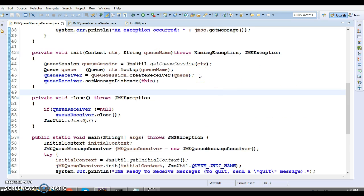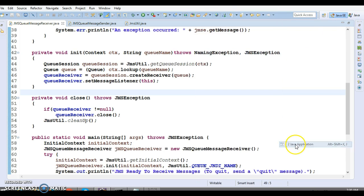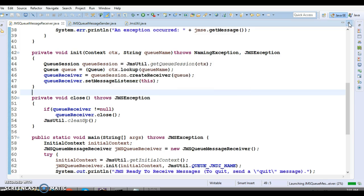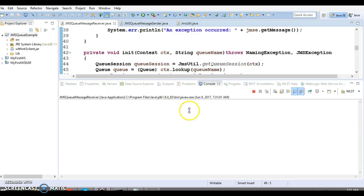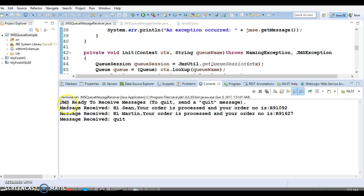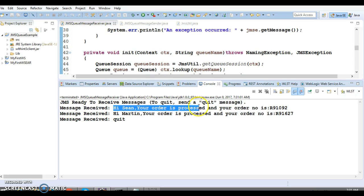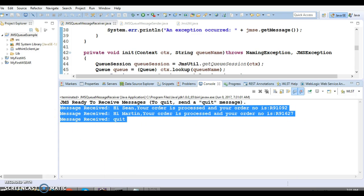I have written a client program called JMSQueueMessageReceiver. I'm going to run this and read all messages from the queue. This class has a main method that will connect to the queue and read all available messages. Now you can see it says 'JMS ready to receive messages' — that's a print statement from the client program. Then 'message received' shows the first, second, and third messages — all three messages have been read from the queue.